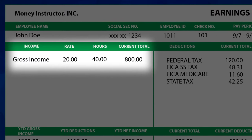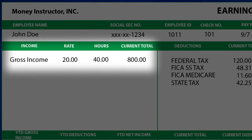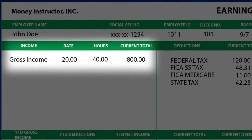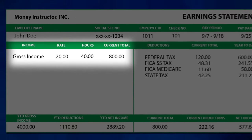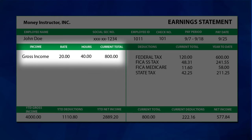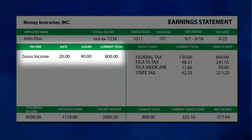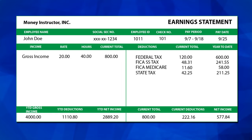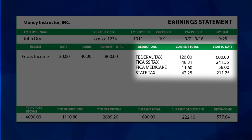Gross income, also called wages or earnings, is a calculation of your hourly rate and your hours worked if you are an hourly employee. The total is your gross earnings, which is the amount you would make before taxes and deductions. The deductions section contains the taxes taken from your gross earnings — the employer sends this money on behalf of the employee to the government.